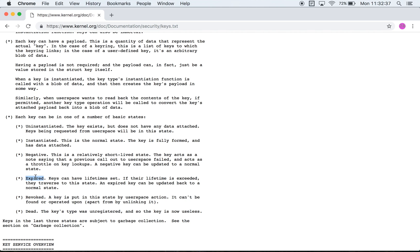Expired keys are those which have a lifetime set and the lifetime has been hit which means it cannot be used anymore. The revoked key is one that has been put into the state by user space. So the user space issues a request to revoke a specific key and the key is no more.